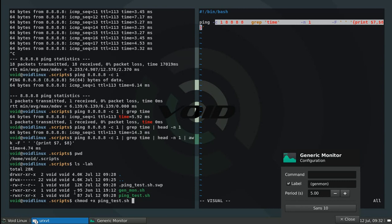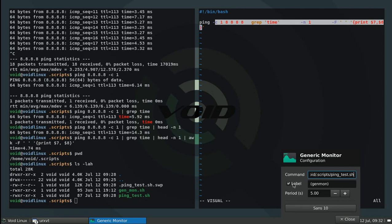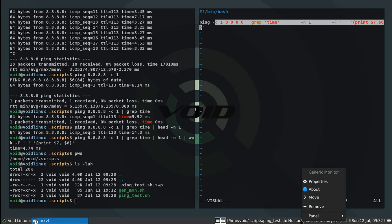If you need, you can add the executable flag to a script by using chmod plus x. We'll just execute it. This is under home void dot scripts and then ping test dot sh. If I want, I can remove the label. I'll just remove it and close this.